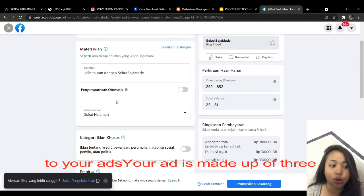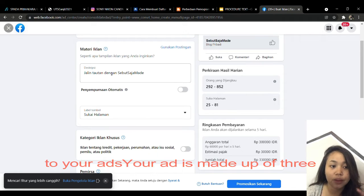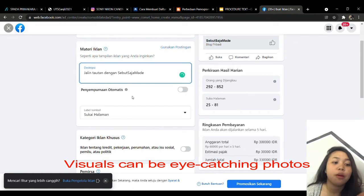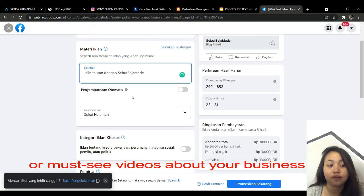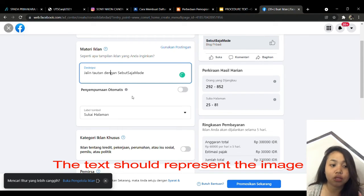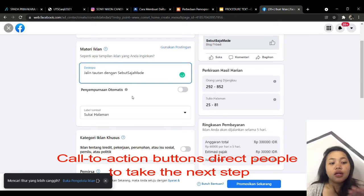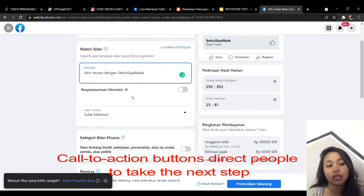You can also promote your business, promote your page, promote your posts, build your business, get more customer contacts, or promote Instagram posts. Step 2: add a description to your ads. Your ad is made up of 3 important components — visual, text, and call-to-action buttons. Visuals can be eye-catching photos or videos about your business. The text represents the image and can direct the customer to take the action you want. Call-to-action buttons direct people to take the next step.